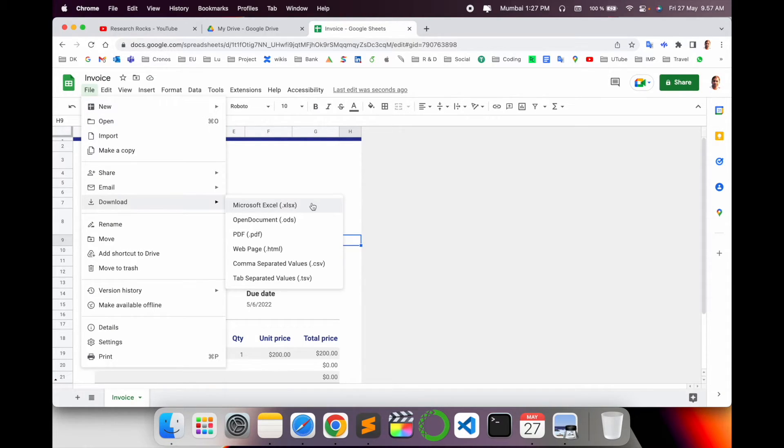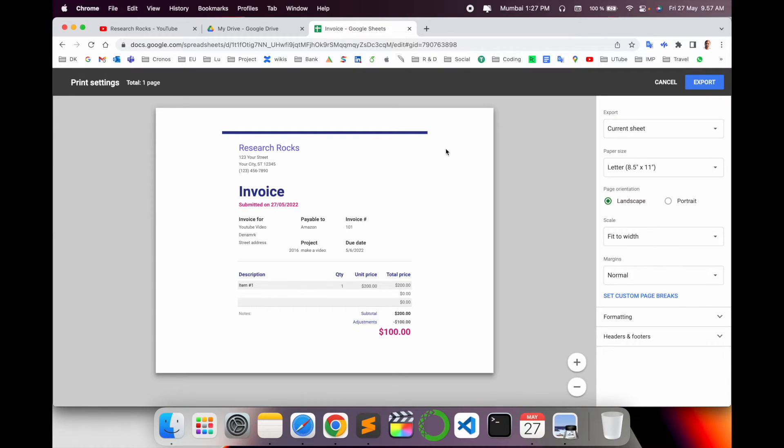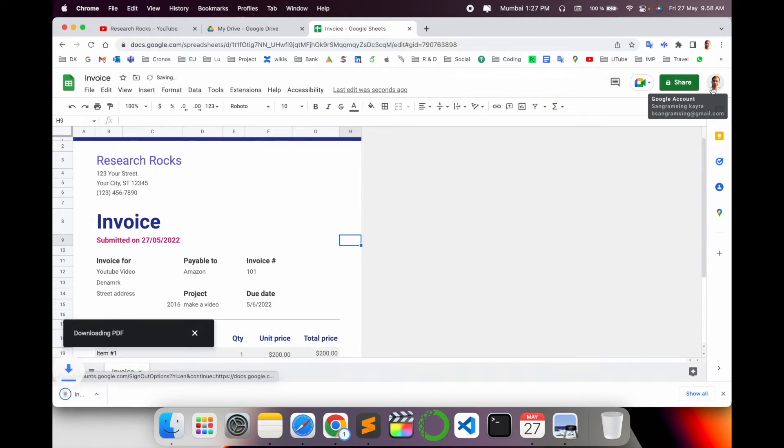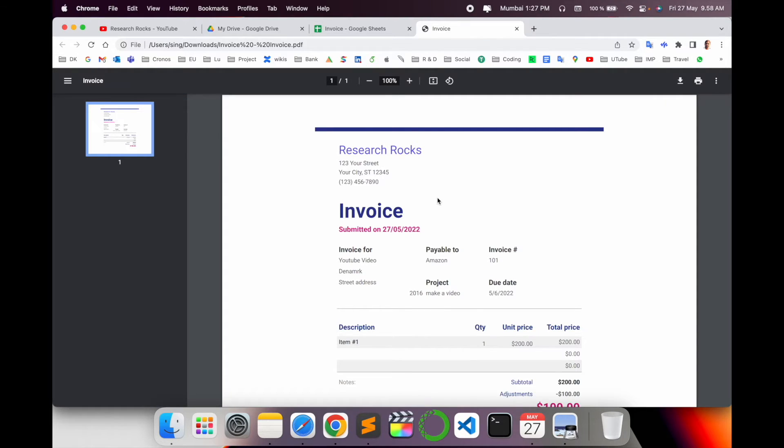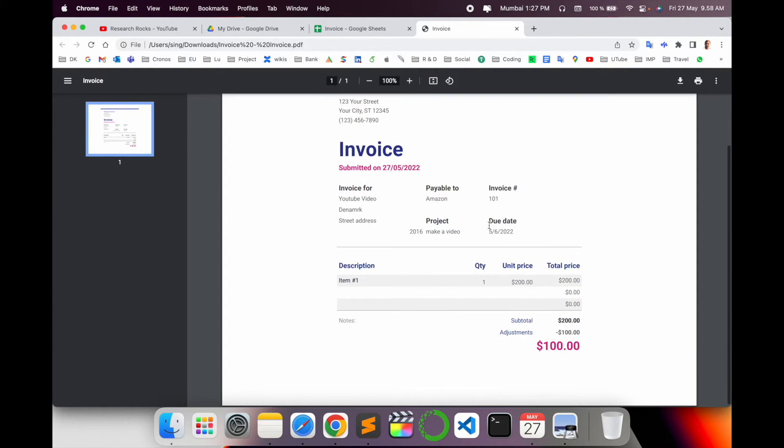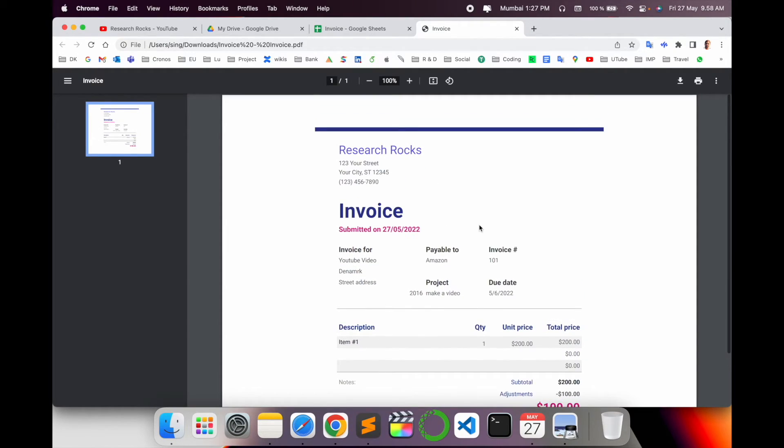The PDF has been exported. Open this document. Look at this - it's a standardized invoice in PDF format, absolutely free.